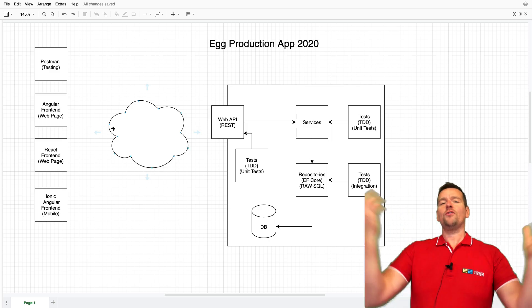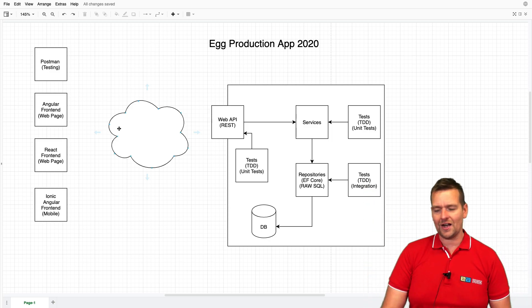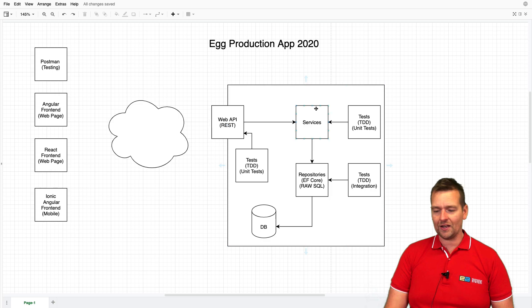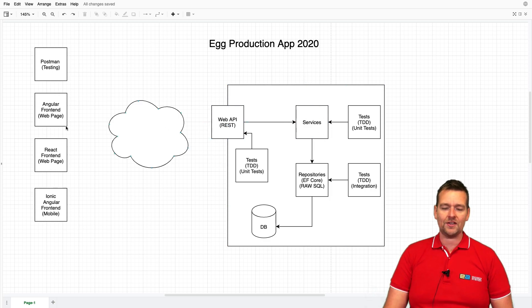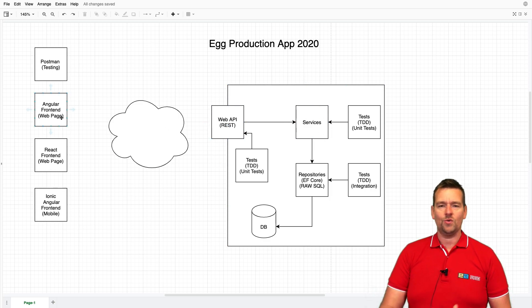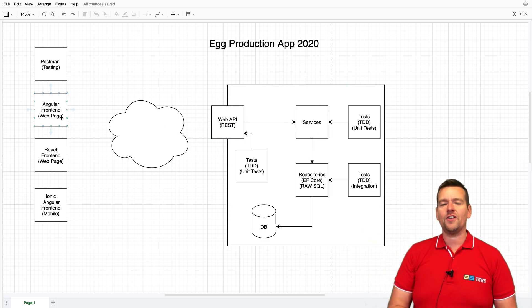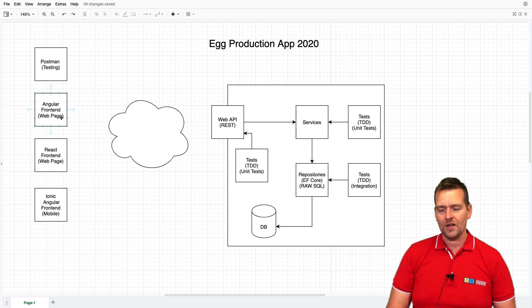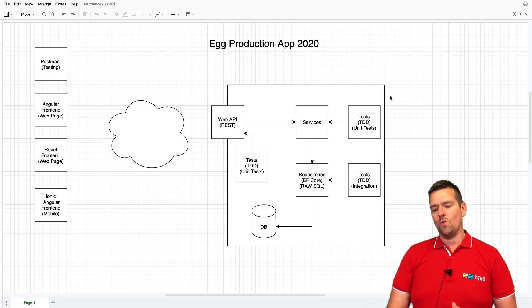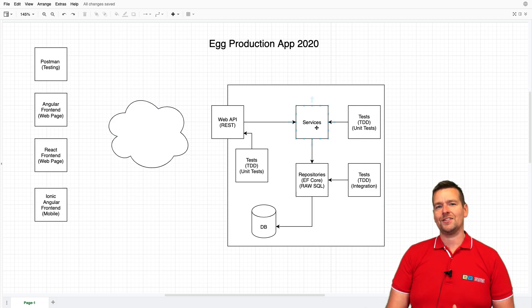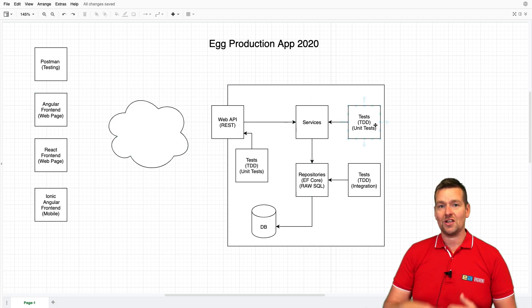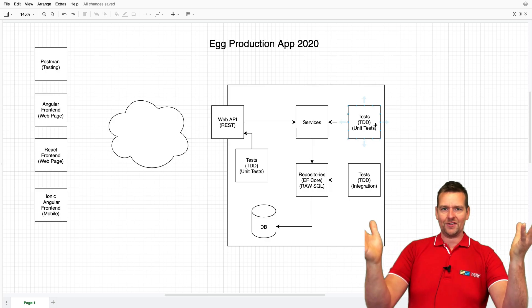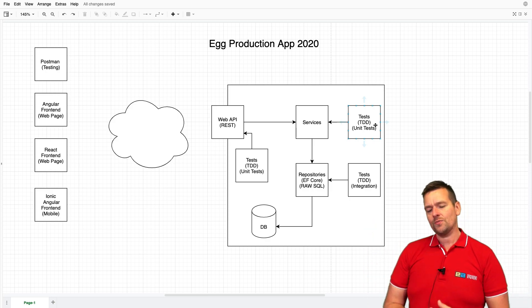They just kind of jump into making all features at once—either by making full CRUD in the repository, then making it all in the service and in the Web API—and then they figure out we don't need all of that in the frontend. So we just wasted a lot of time.